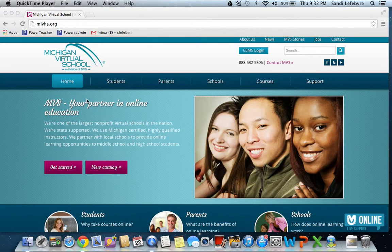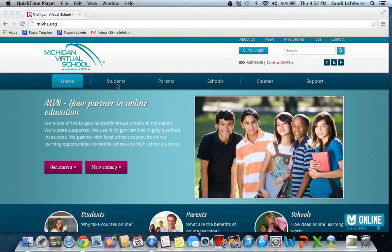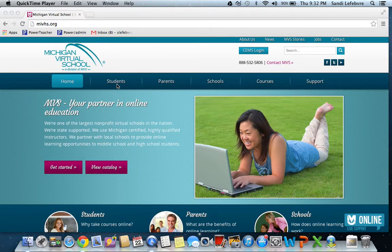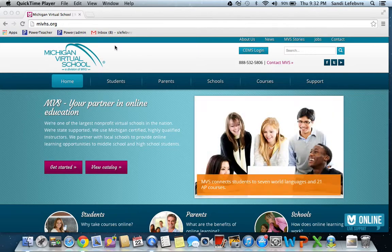I'm making this screencast to show students how to find classes on the Michigan Virtual High School site, the site that we use for our online classes at Norway High School.